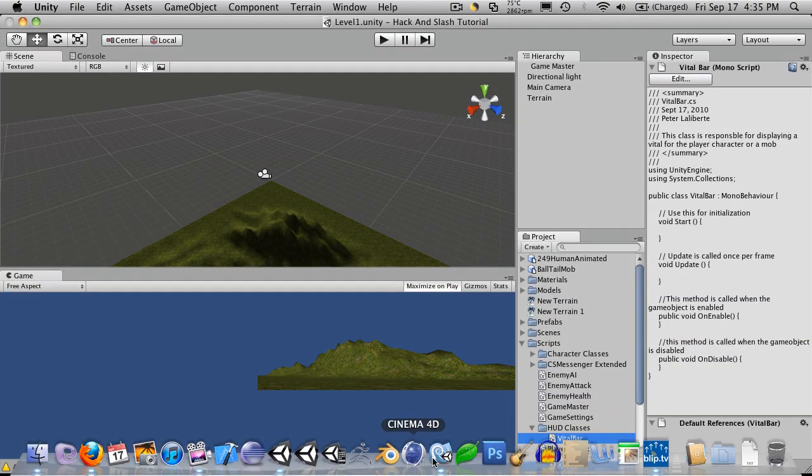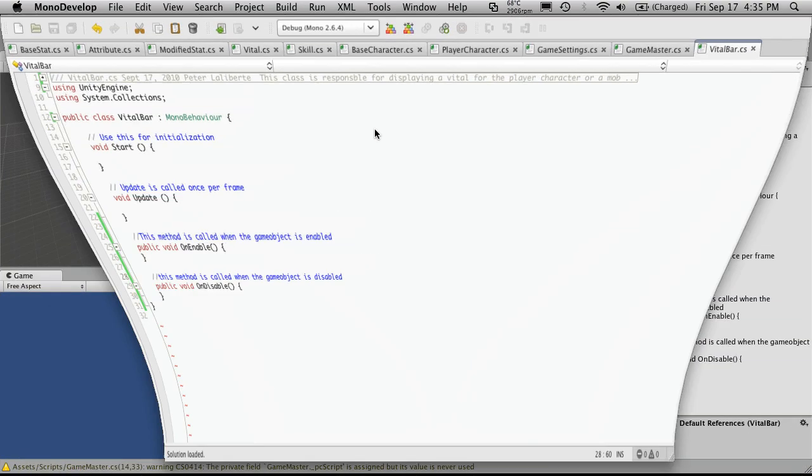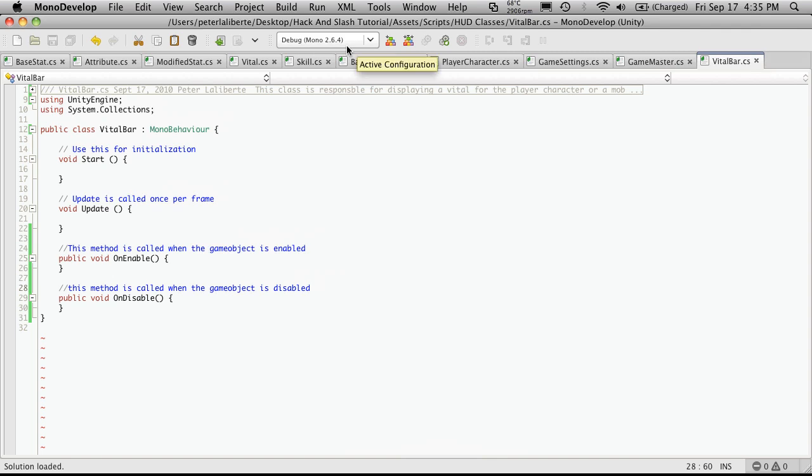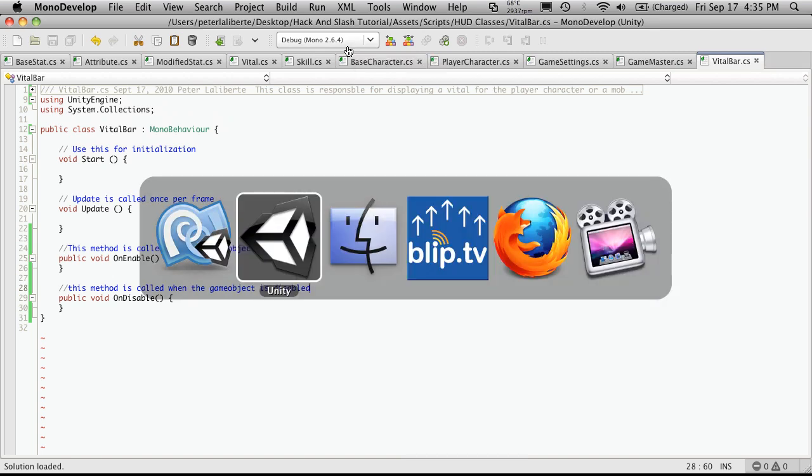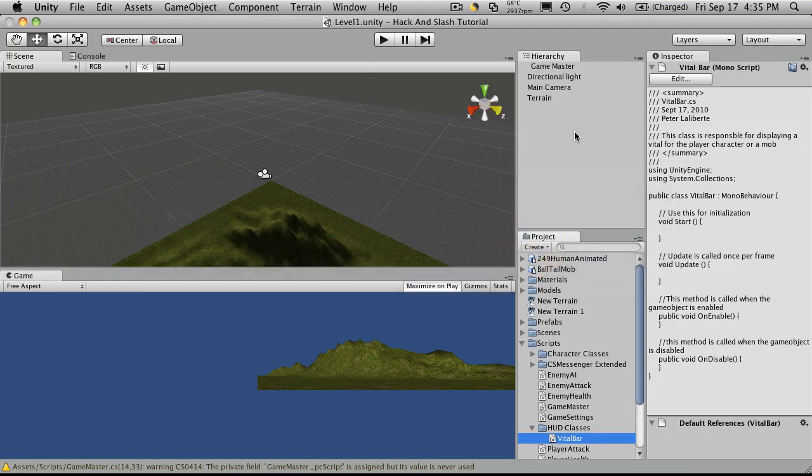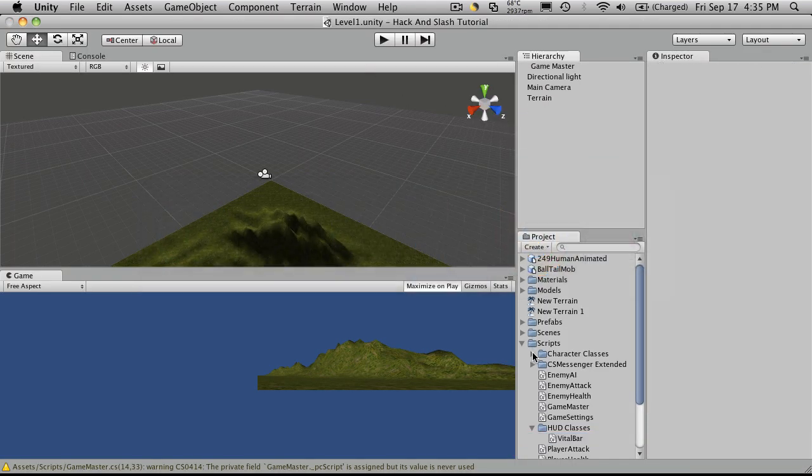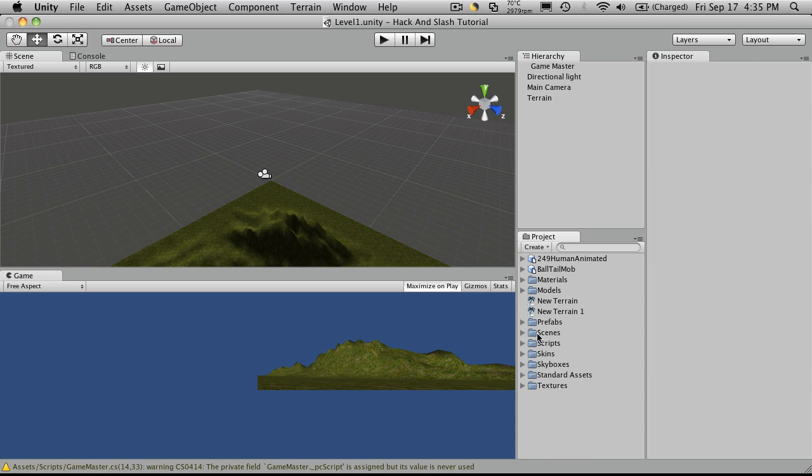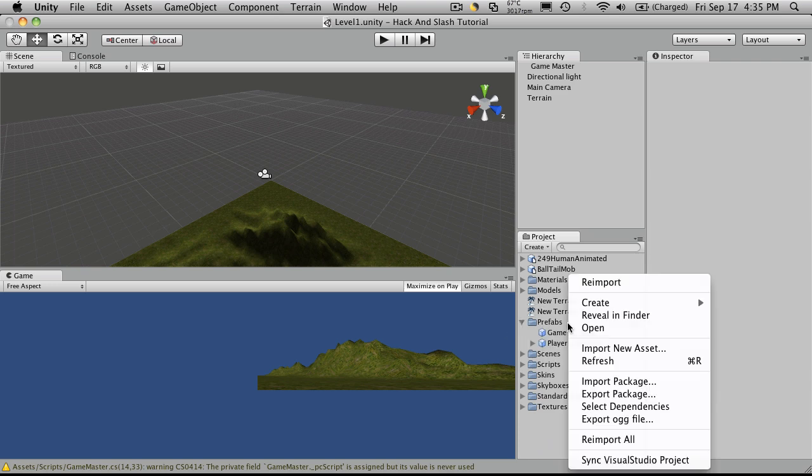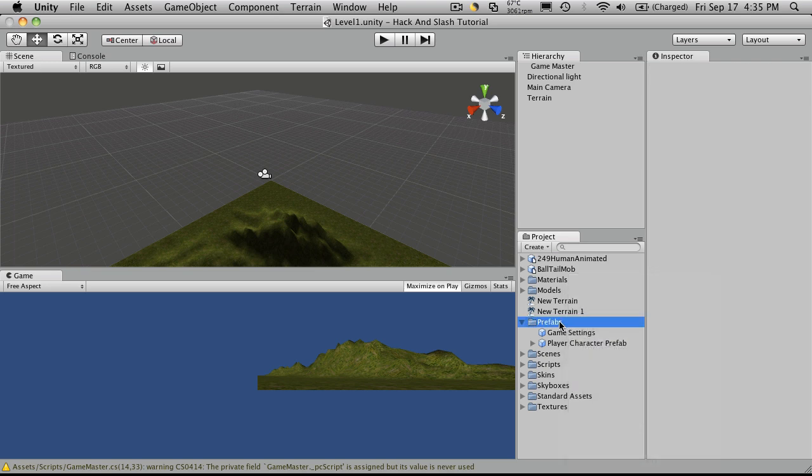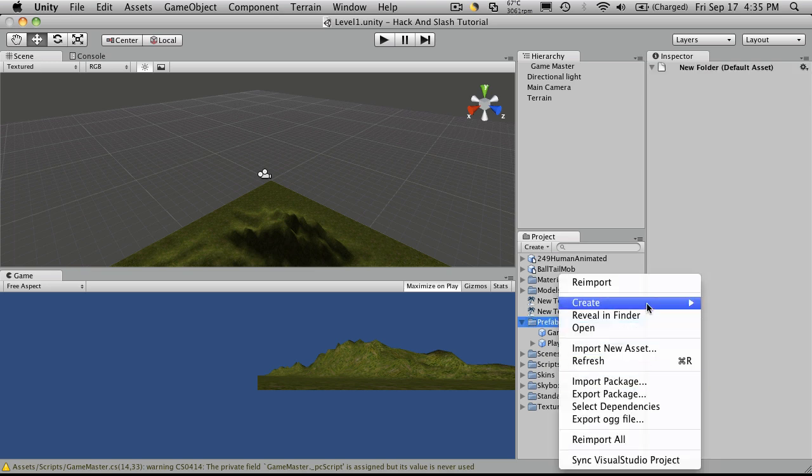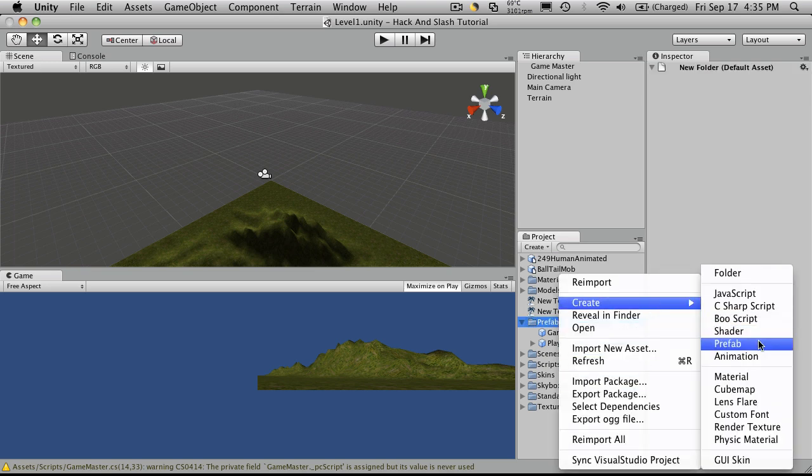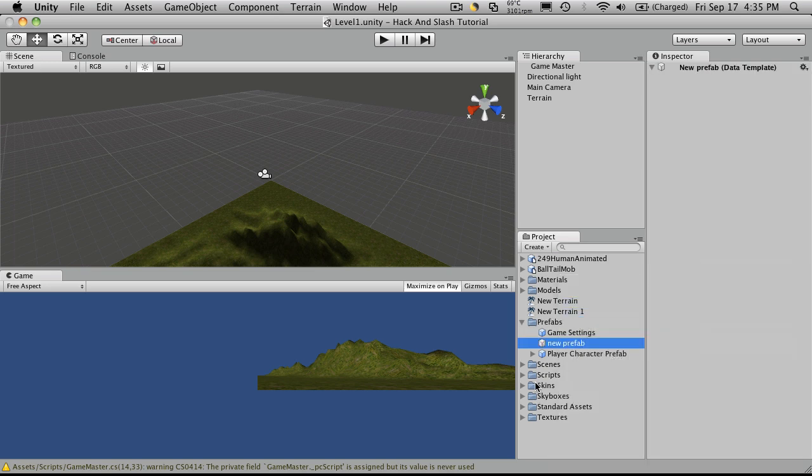So, let's open up Unity, model development, and I'm just going to go back to Unity here, and I'm going to create a new prefab. I'll click on Prefab, Create, Prefab, and I'm just going to call this one Player Health Bar Prefab.